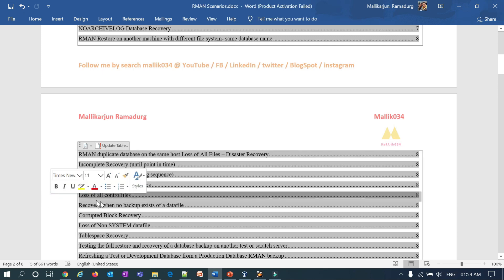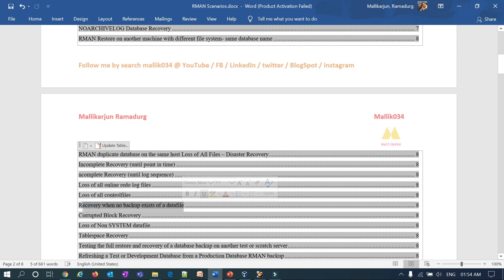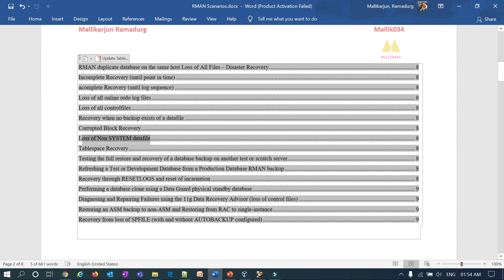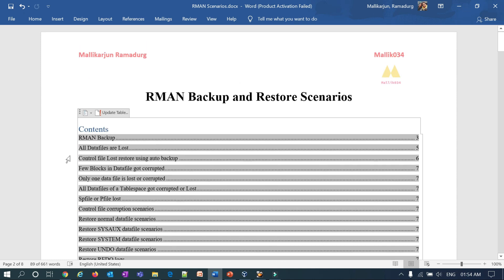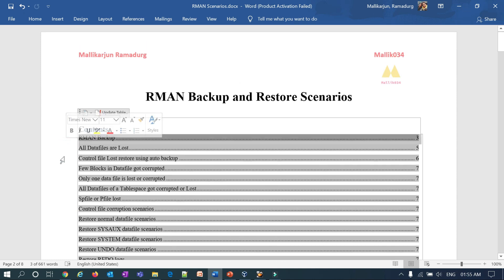Additional scenarios include: loss of all control files, recovery when no backup exists for a datafile, corrupted block recovery, and loss of non-system datafile and tablespace recovery. I've tried to list out all possible scenarios with RMAN backup and recovery.